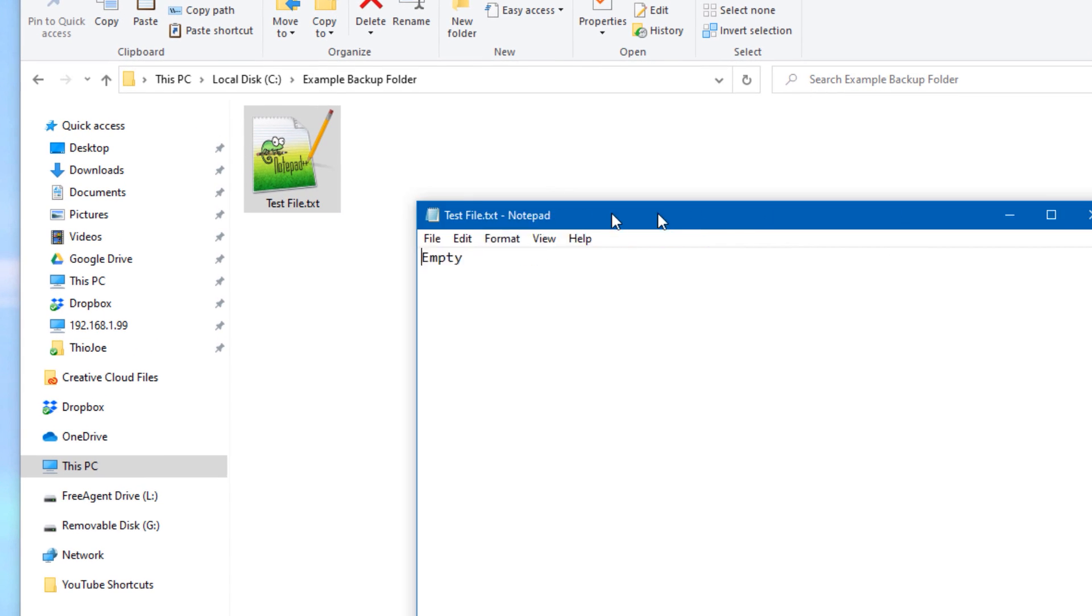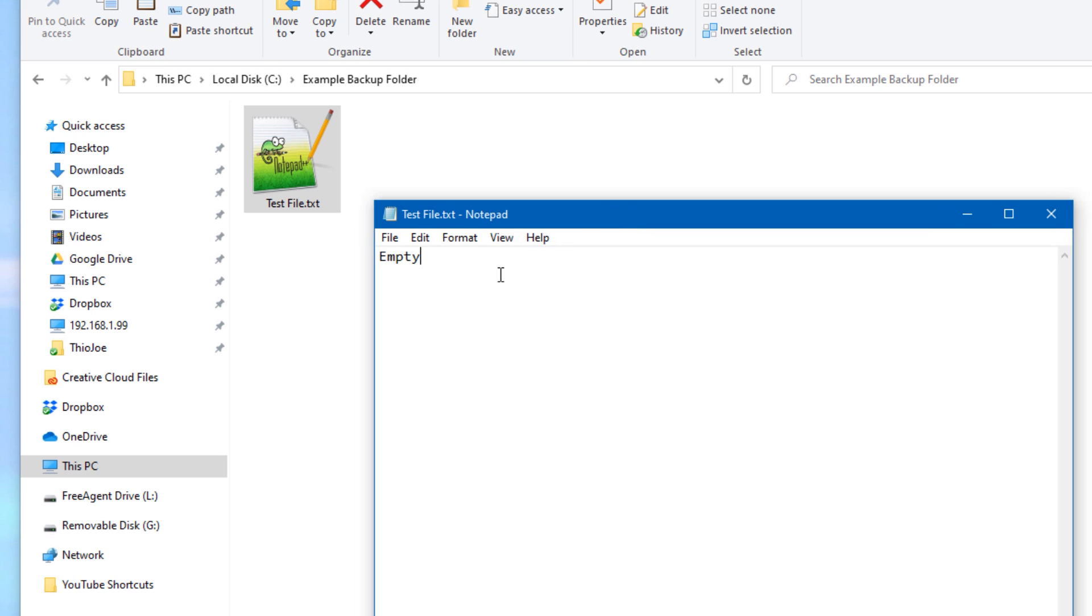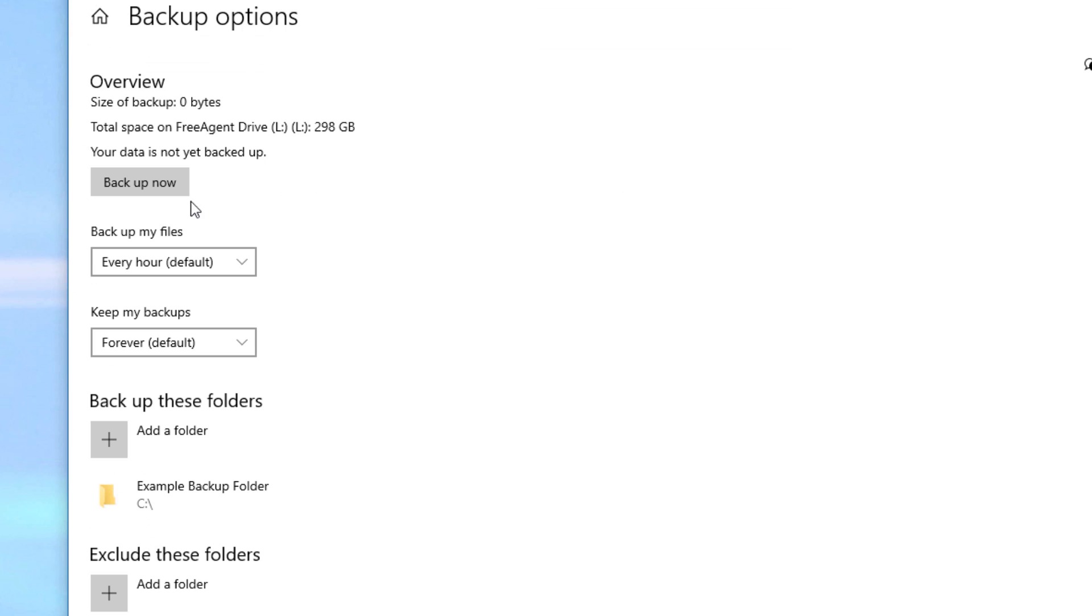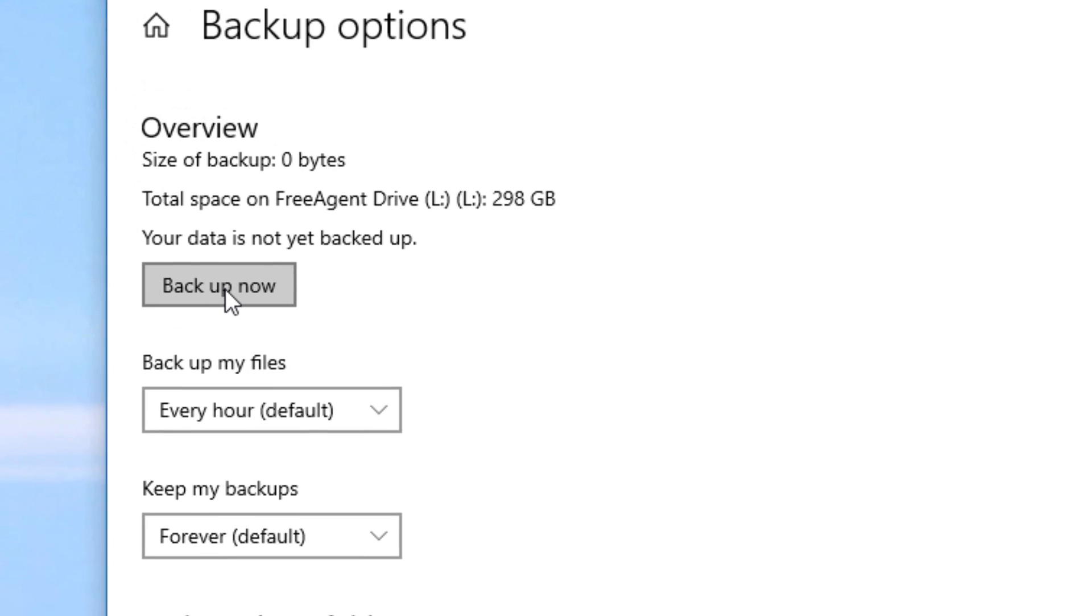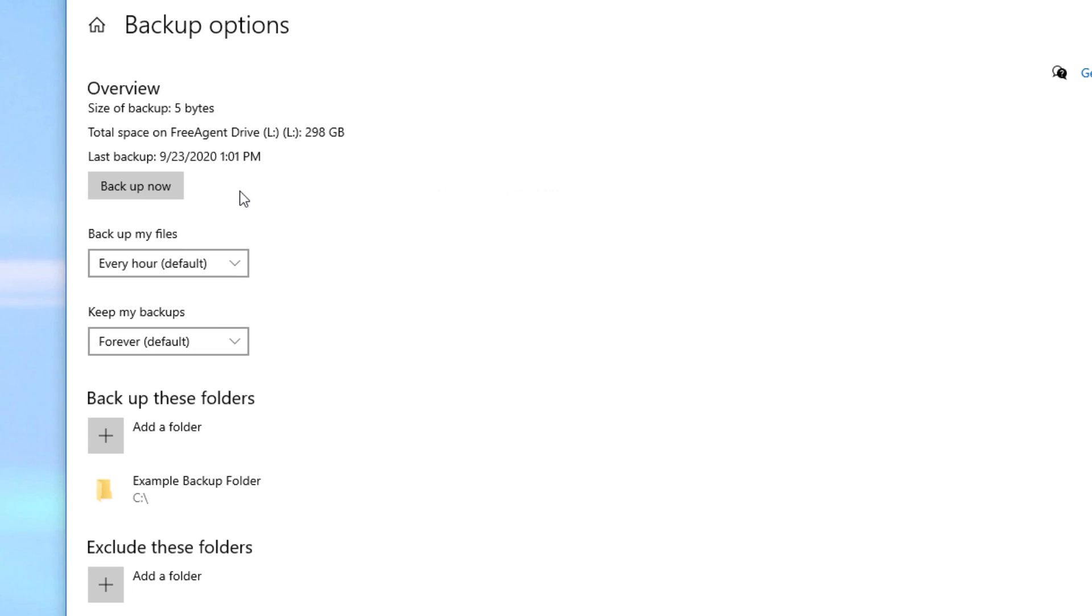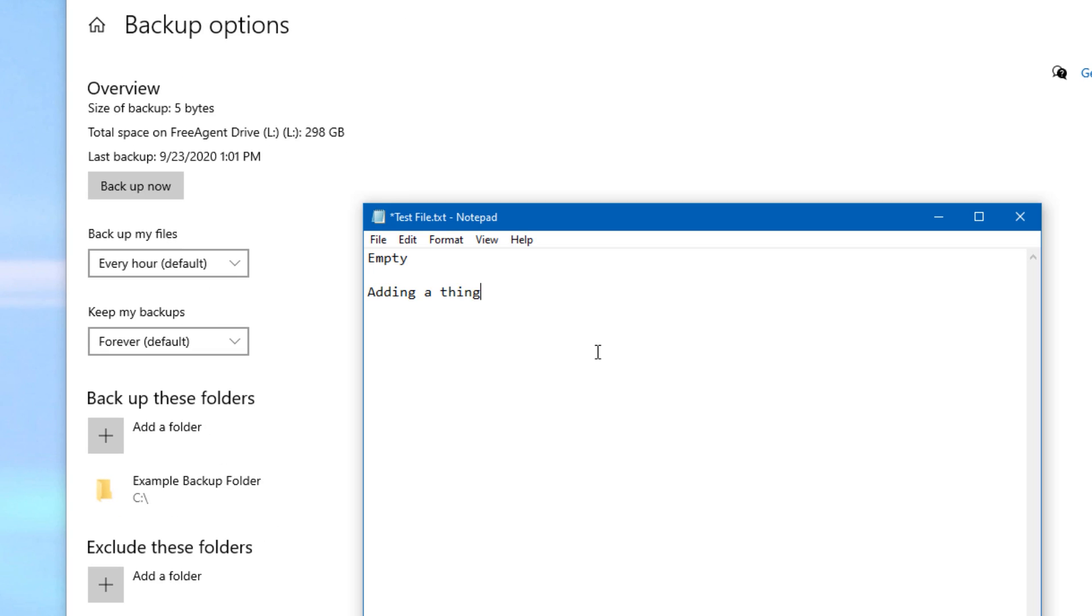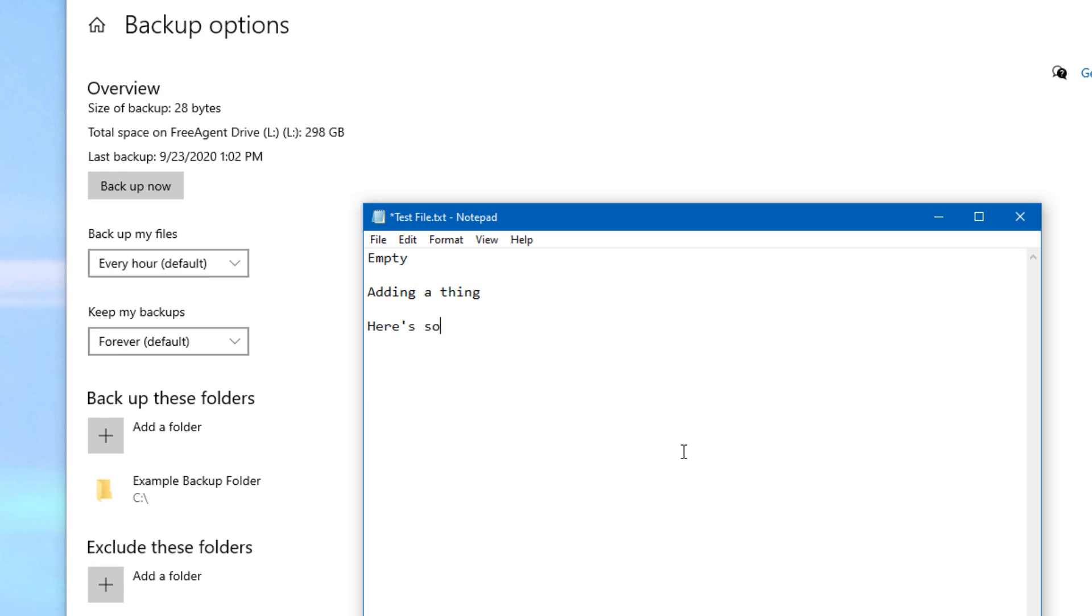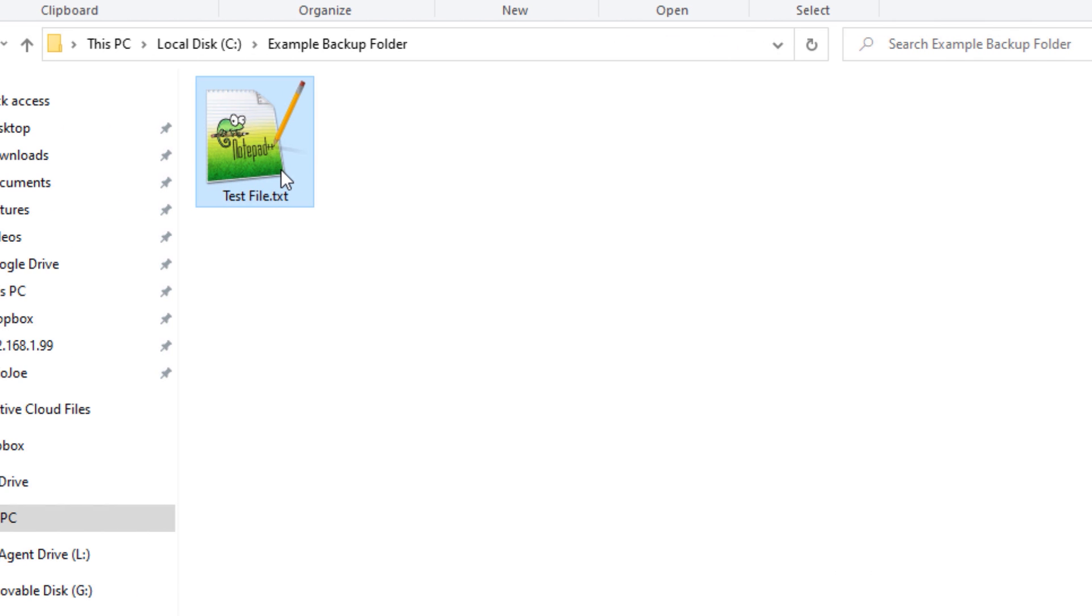So to demonstrate how all this works, I'll just create a basic text file as an example, and I'll just make it empty. And then rather than wait, I can just initiate a backup now, and then I'll make a few changes and back up each change. But otherwise, keep in mind, this would just be automatic over time.